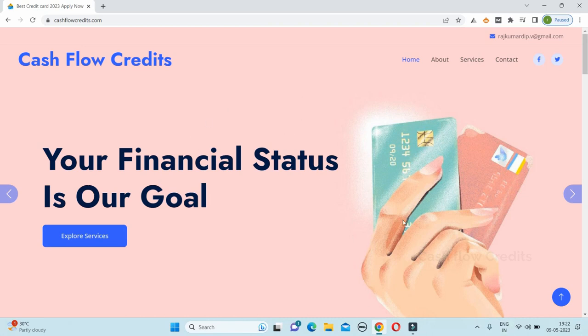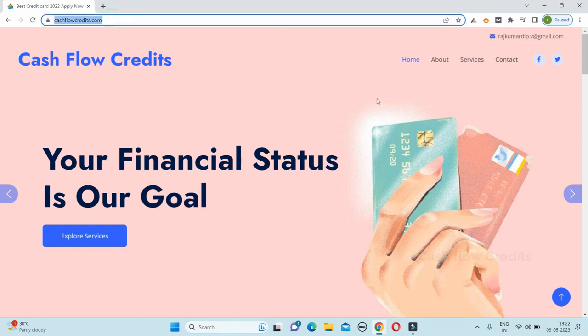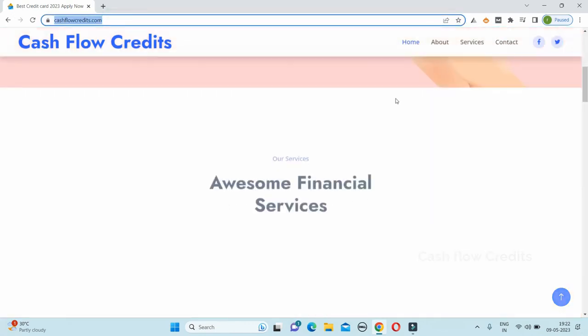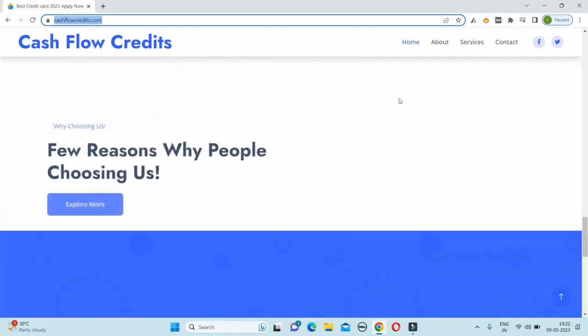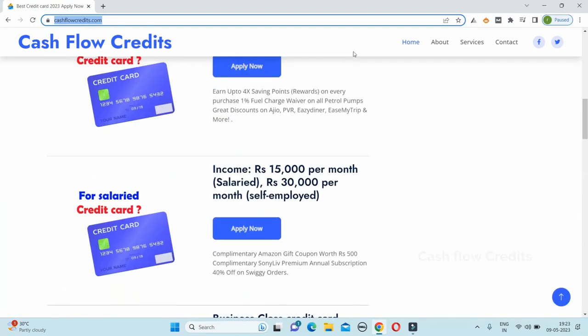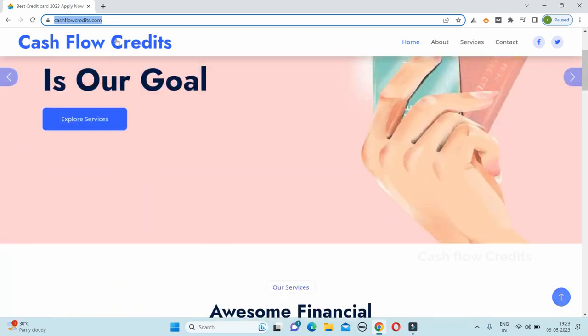In the Cashflow Credit.com website, you will explore your categories. We will talk about the Cashflow Credit.com website.